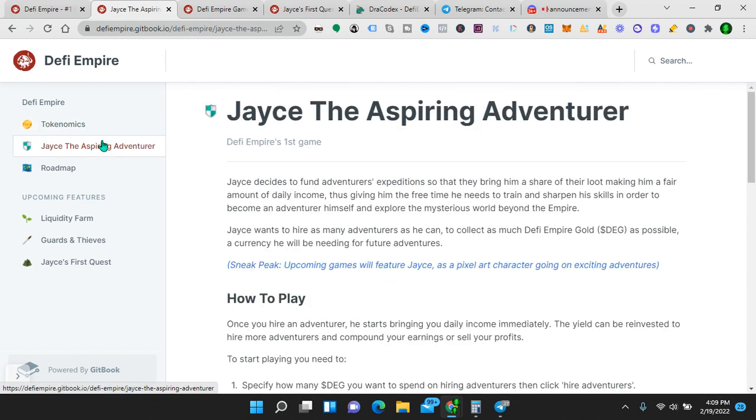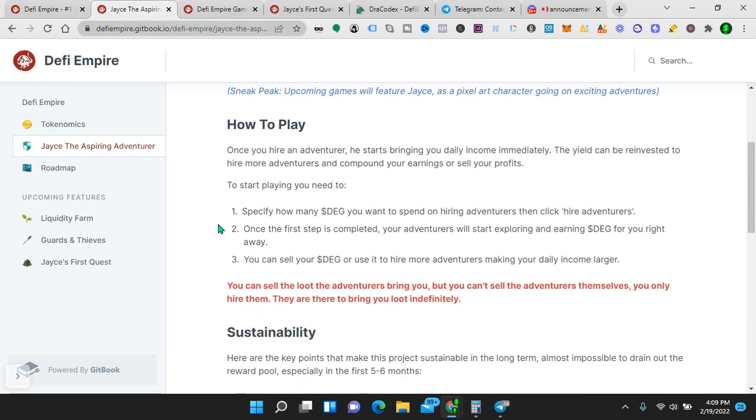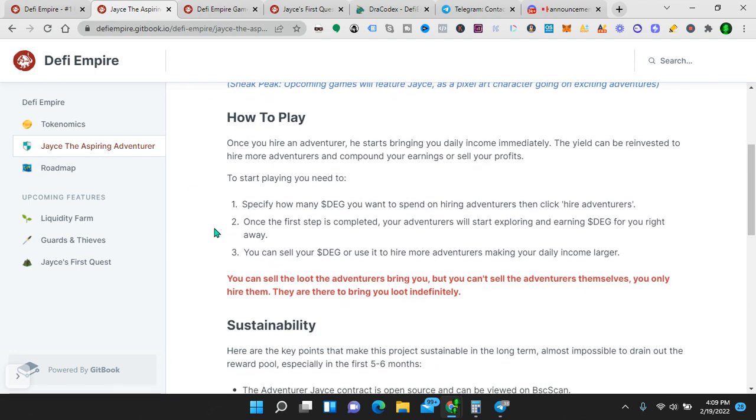Now let's look at the first game, Jace, the aspiring adventurer. Jace decides to fund adventurers' expeditions so that they bring him a share of their loot, making him a fair amount of daily income, thus giving him the free time he needs to train and sharpen his skills in order to become an adventurer himself and explore the mysterious world beyond the Empire. Jace wants to hire as many adventurers as he can to collect as much DeFi Empire Gold as possible, a currency he will be needing for future adventures. How to play. This is key. Once you hire an adventurer, he starts bringing you daily income immediately. I don't know about you, but I like daily income immediately. The yield can be reinvested to hire more adventurers and compound your earnings or sell your profits.